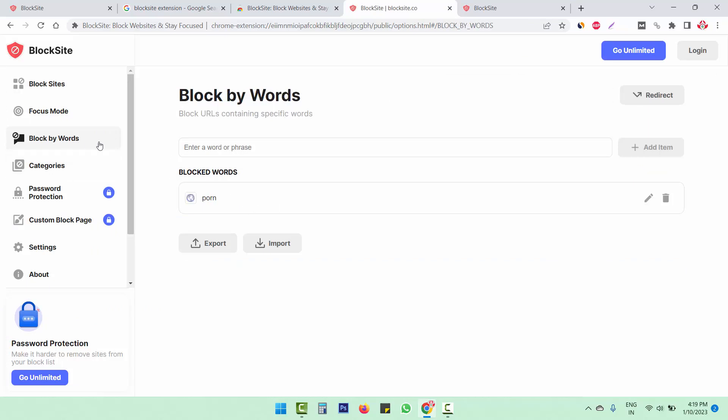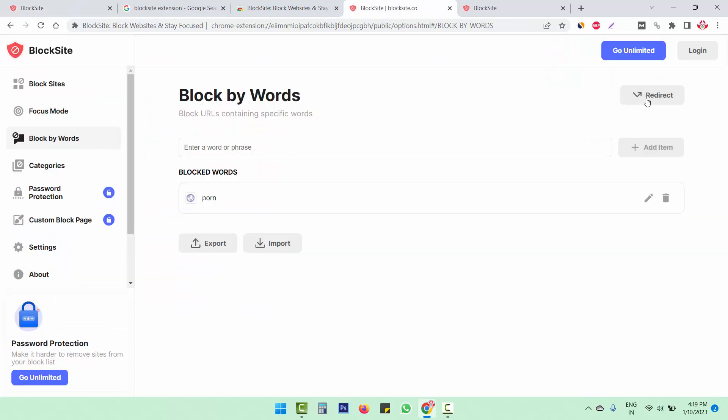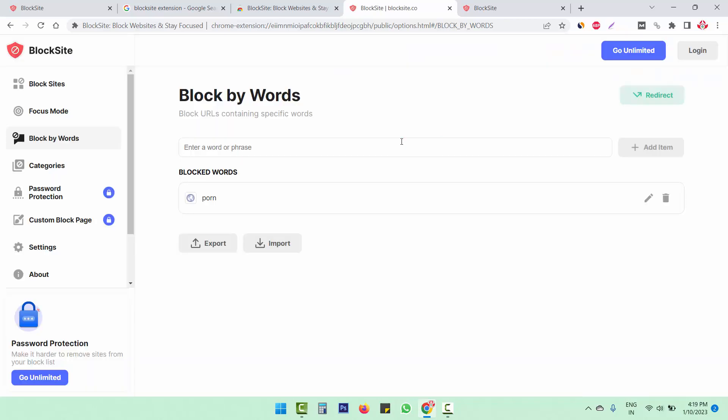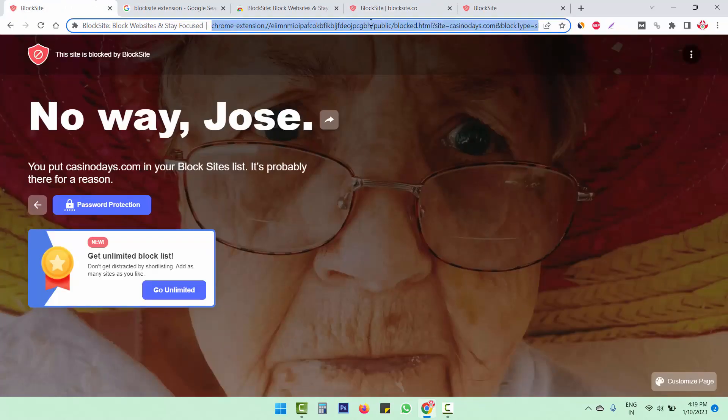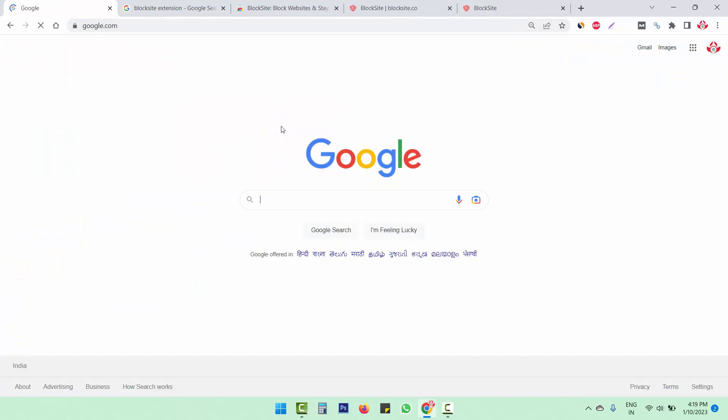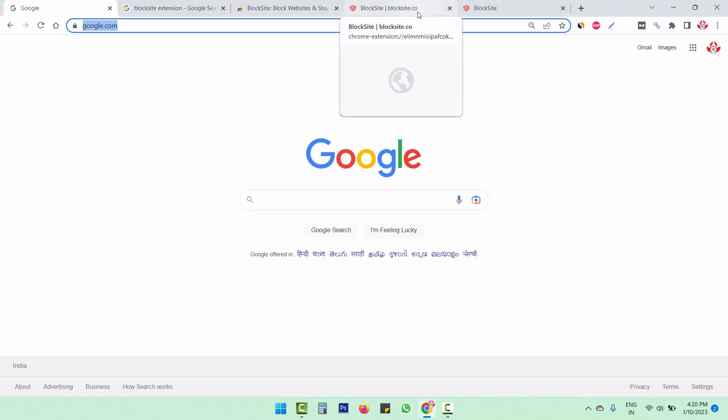There are more options which you can use with the paid plan. If you don't want to show this message on the screen, then you can redirect this to any other website. For that, you have to click on this redirect button and just enter the address. Now we have added google.com. Now see if we search this term, we will be redirected to google.com. So this is the best way to block any website without telling that we are blocking the website.